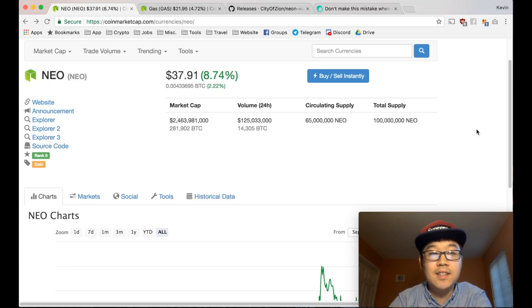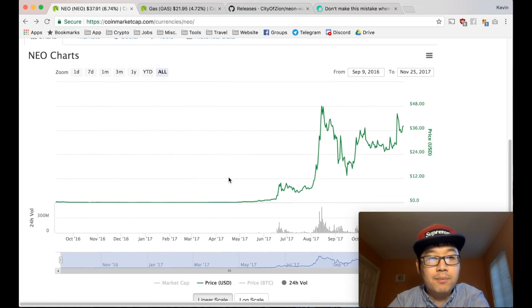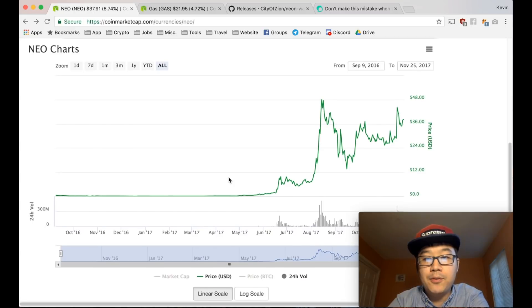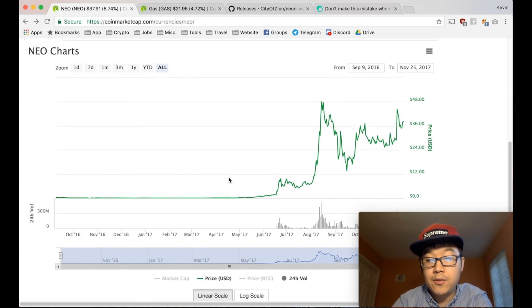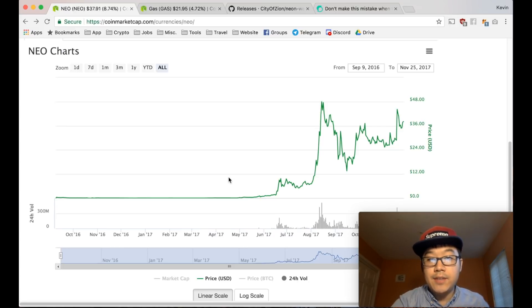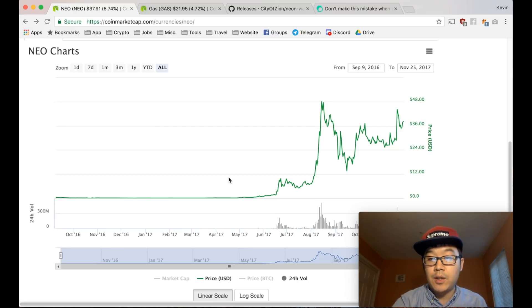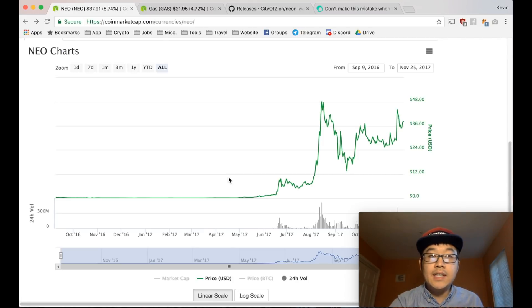We all know about NEO, right? If you've probably heard about it before, this is the Chinese version of Ethereum, so it's a smart contracts platform. Now remember, smart contracts you need to give them a little bit of gas so it runs.